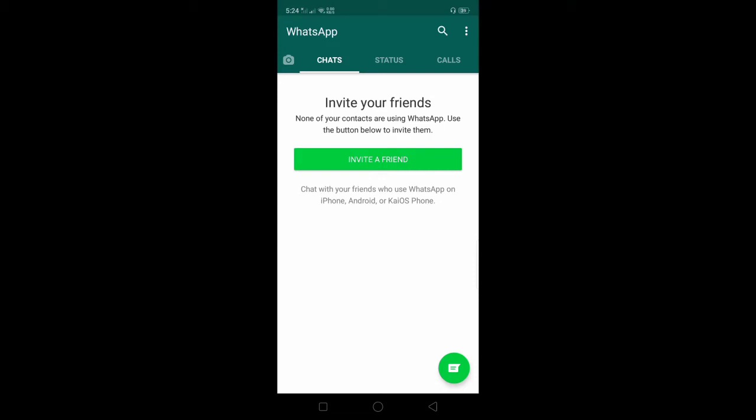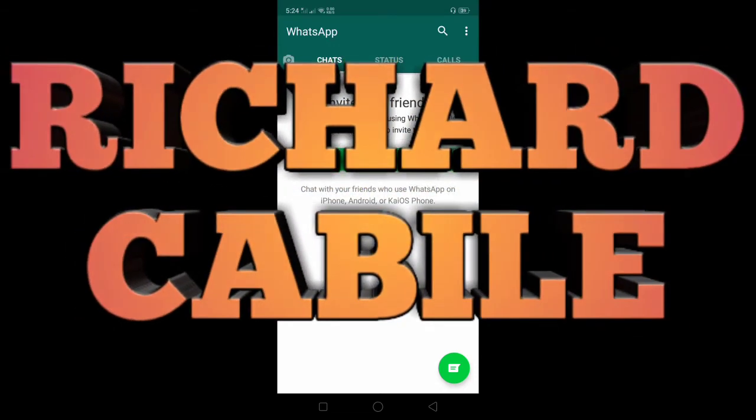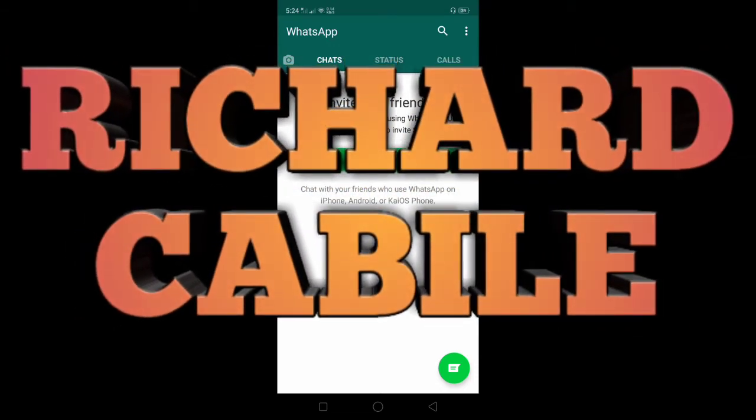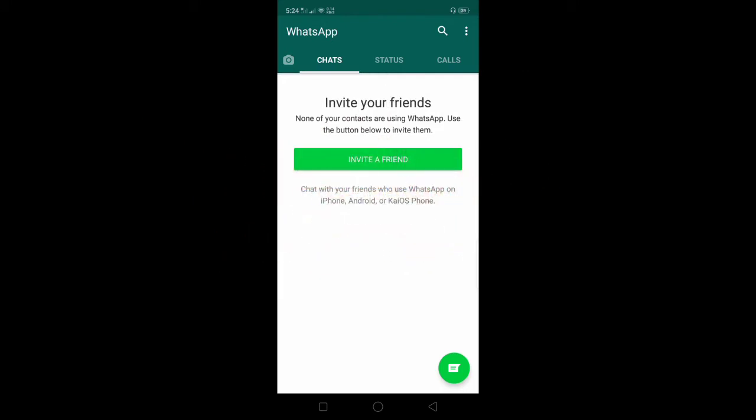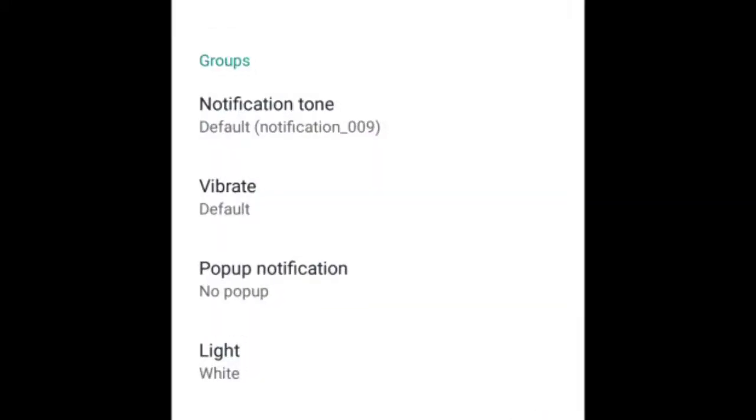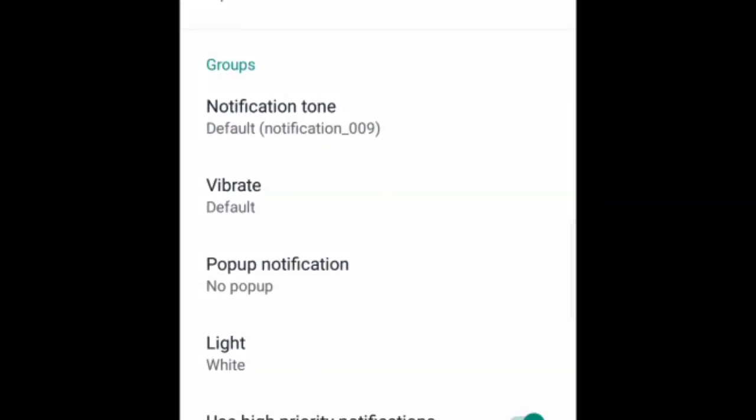Hi guys, welcome to Richard Cabile YouTube channel. In today's video, I will teach you how to set the WhatsApp notification group tones in your application.